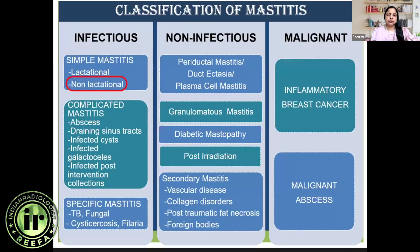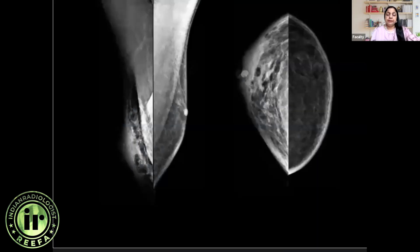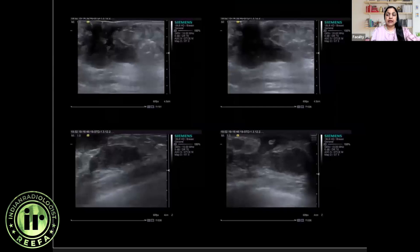Moving to the second subgroup under simple mastitis — non-lactational mastitis. I have purposefully taken this example from a male patient to highlight that yes, even males can develop mastitis. This was a 48-year-old diabetic male who presented with diffuse swelling of the right breast. Mammogram showed diffuse increase in breast density with increased interstitial and trabecular markings, and ultrasound revealed a heteroechoic collection containing internal echoes and debris.